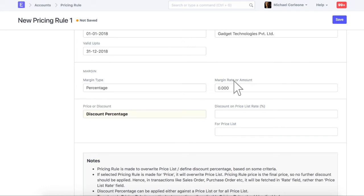Here, you can define your sales margin which will be applied on the price list rate of the item. You can use this feature if you are fetching items buying rate in the price list rate.